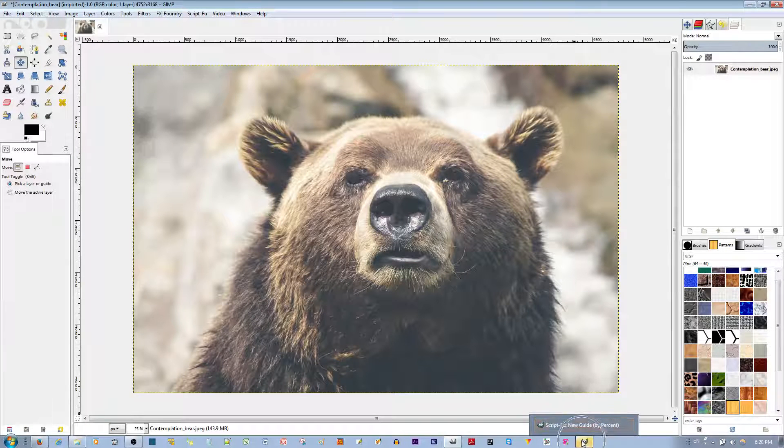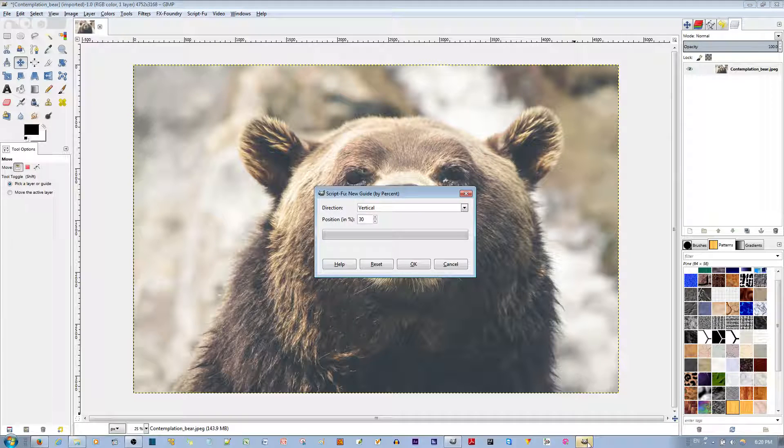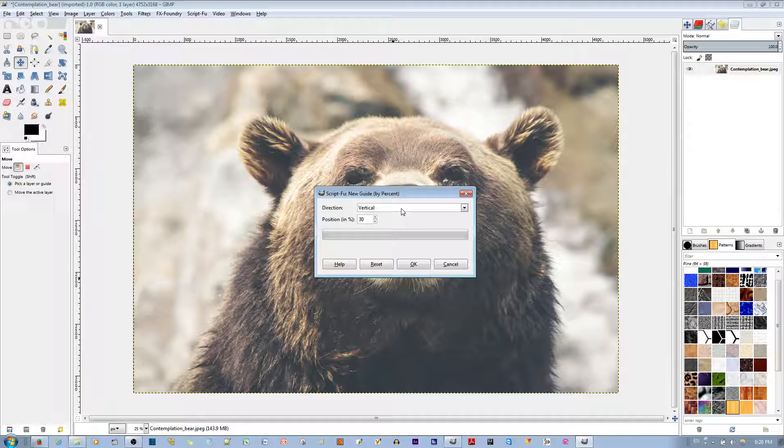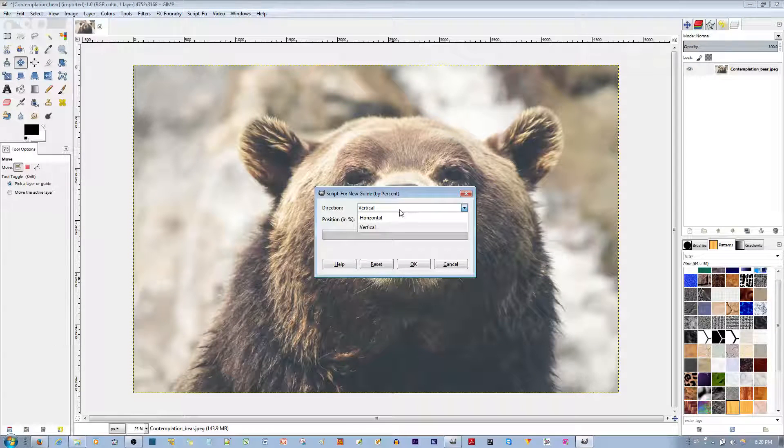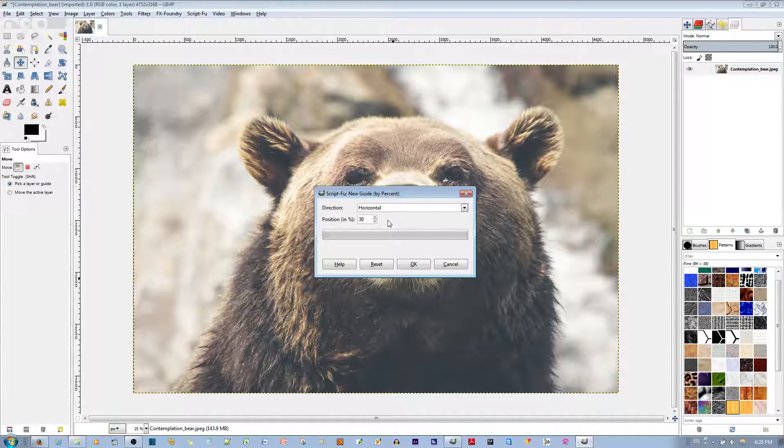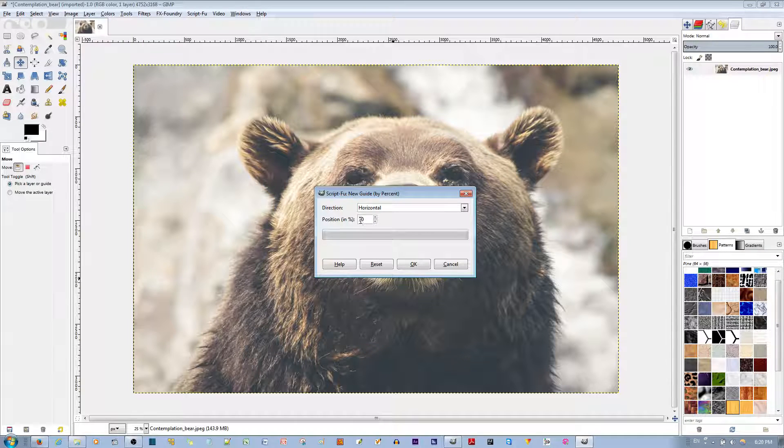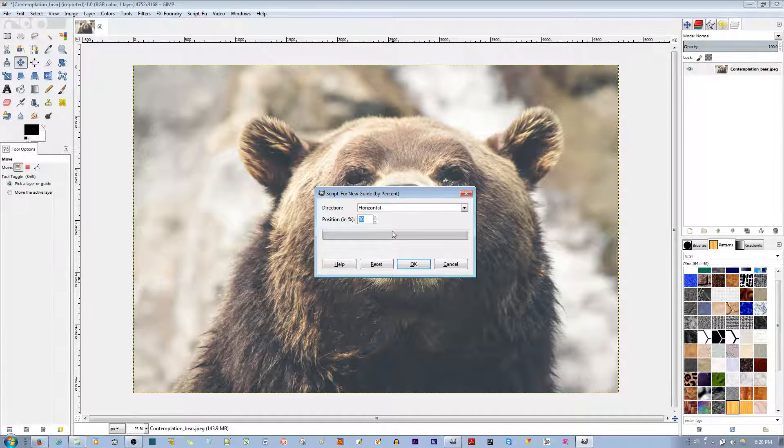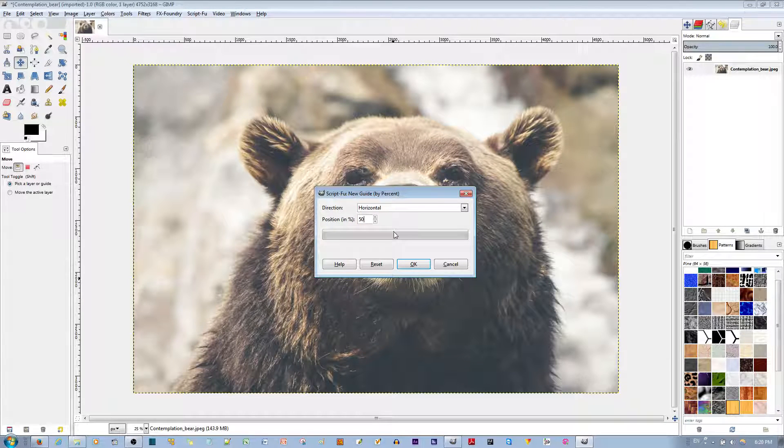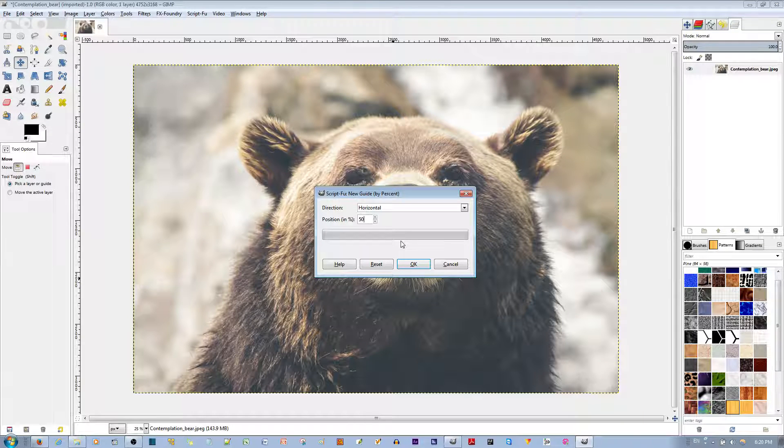You'll see a pop-up in the toolbar that gives you a choice between horizontal or vertical guide. Let's say a horizontal guide. It gives you the percentage of where you want to place the guide. Let's say 50%, meaning 50% of the image, it'll place a guide there.